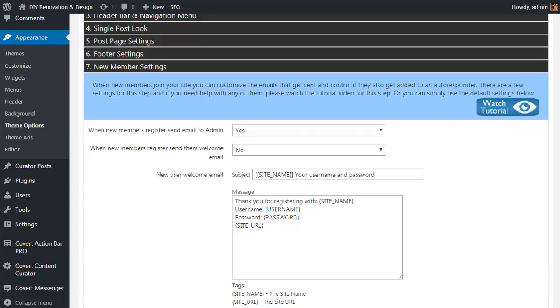At this point, there's something important I want to cover. Whilst Covert Curator gives you total control over all aspects of its look and feel, from simple options such as text colors, background images, to advanced features like lead capture and autoresponder integration, it does also work out of the box with default settings. So it's not going to take you forever to get your new site up and running. The important part being, when you are ready to customize your site to get it just how you want, you have all the options you need.